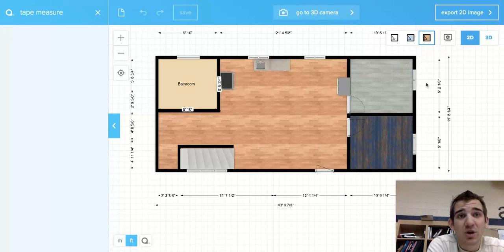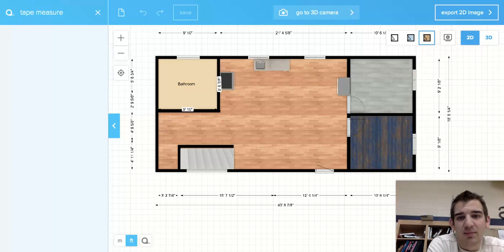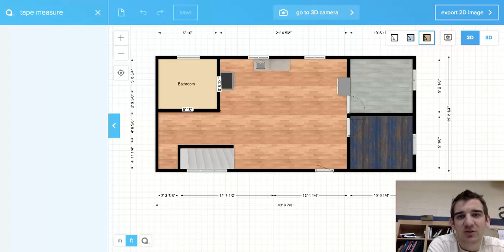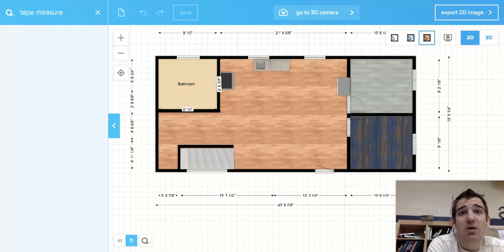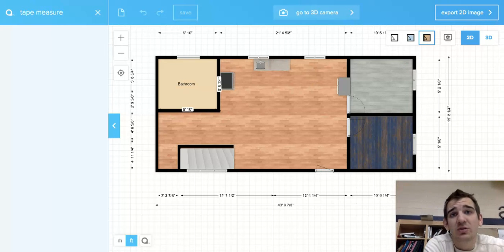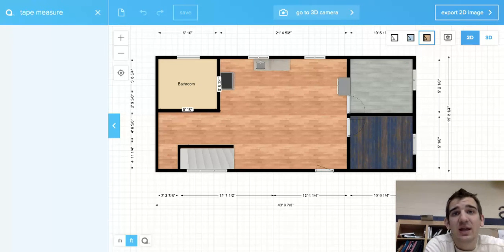So do your best with that. But make sure you get accurate marks and measurements for all of your doors and windows. Now we're going to show you how to lay that out on your house.